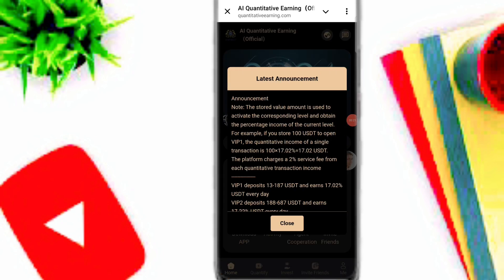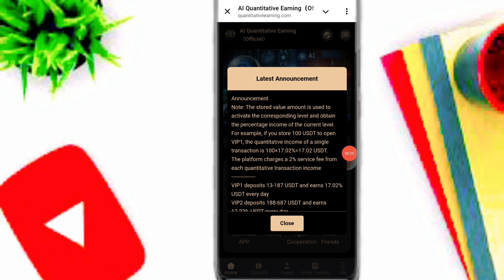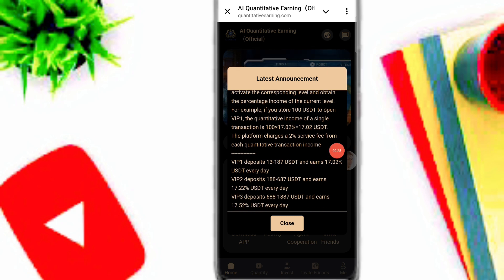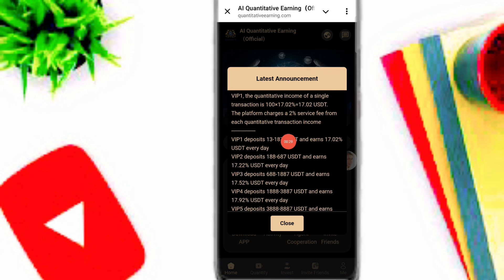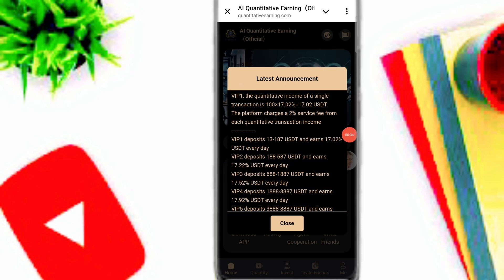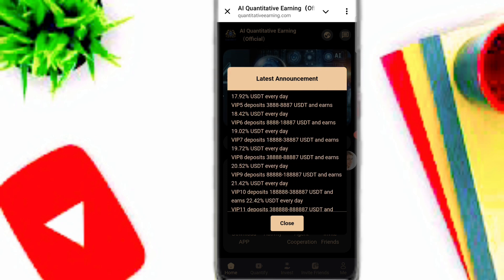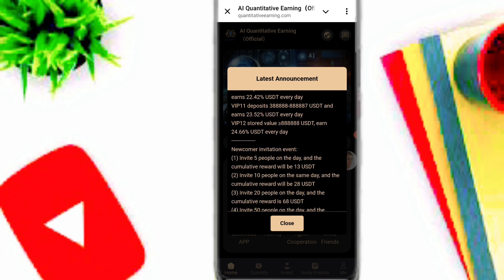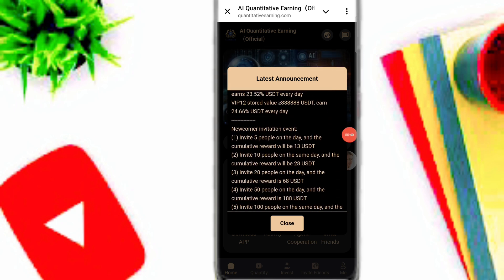After your registration, you can see this type of interface on this platform. If you deposit 13 to 187 USDT you can earn 17.02 percent USDT every day. If you deposit 188 USDT you can upgrade to VIP2, and VIP2 earning is also 17.02 percent USDT. Here you can see all of the VIP benefits on this platform.